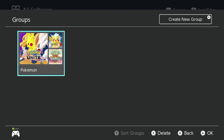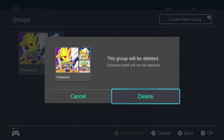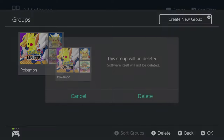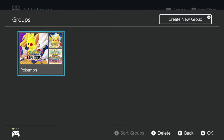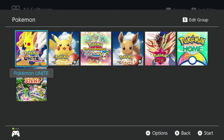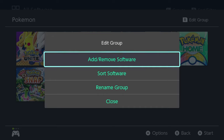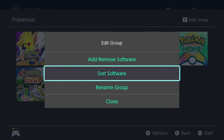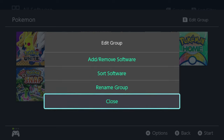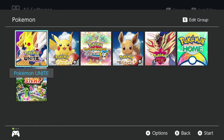To get back to your groups, all you have to do is navigate from the home screen back over to All Software and then tap the L button on your controller or Switch, and that'll take you to your groups. If you made a group by mistake, you can select the X button on your controller while hovering over the group, hit X, go to Delete, and you can delete that group. If you need to edit a group, go into that group and tap the R button to add or remove software, sort the software however you want, or even rename the group.